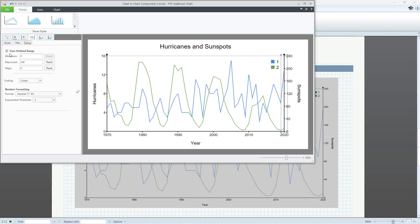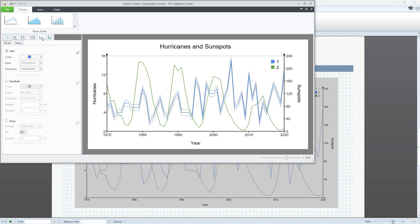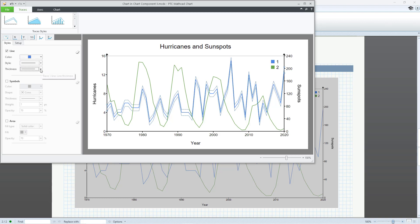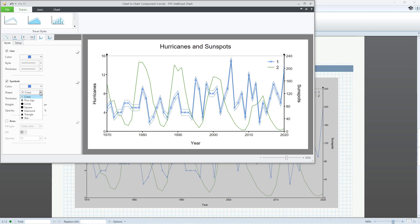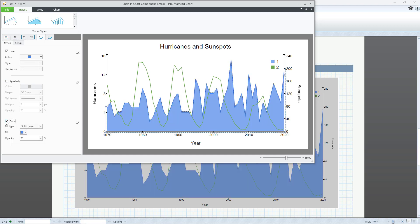You will also have a tab for each trace plotted in the chart. You can control the display of the line, its color, style, and thickness. Instead of or in addition to displaying the line, you can show symbols for each data point. You can choose between seven different shapes. And you can fill in the area of the trace.